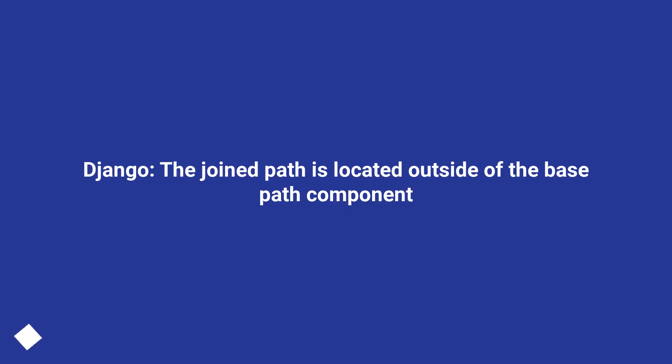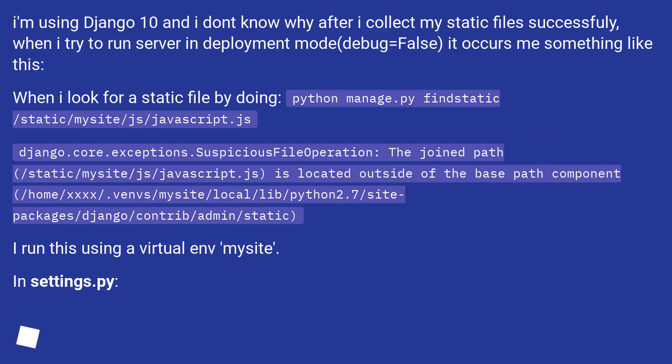Django: the joined path is located outside of the base path component. I'm using Django 1.10 and I don't know why after I collect my static files successfully, when I try to run server in deployment mode with debug equals false, it gives me something like this.